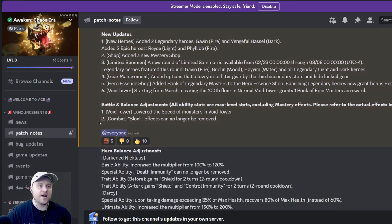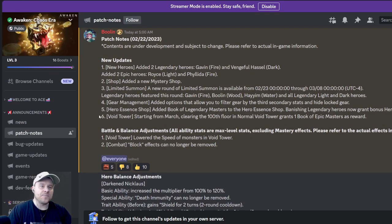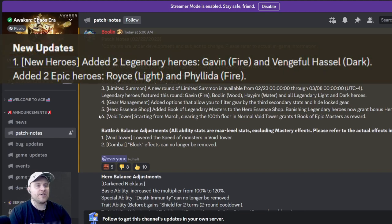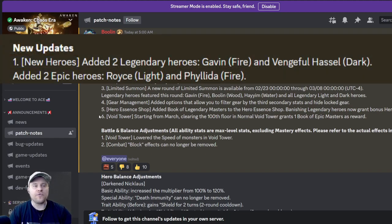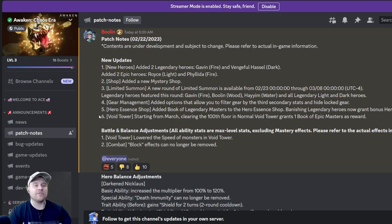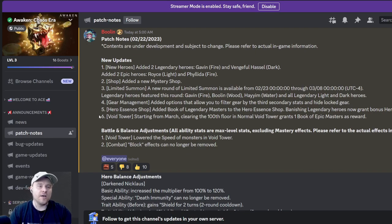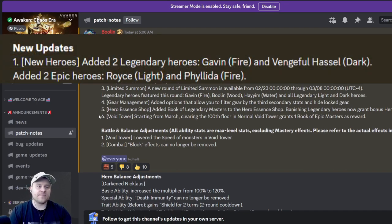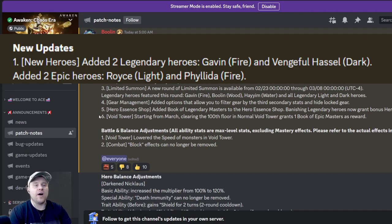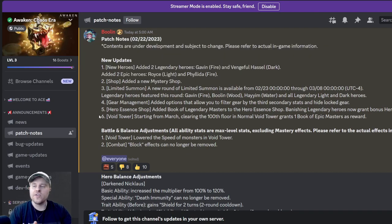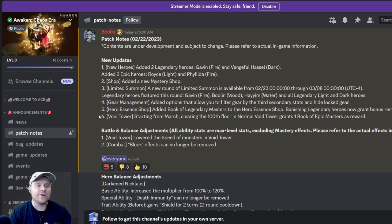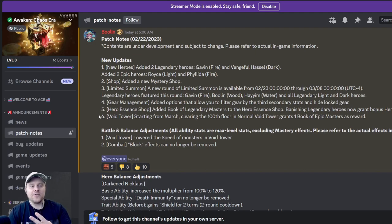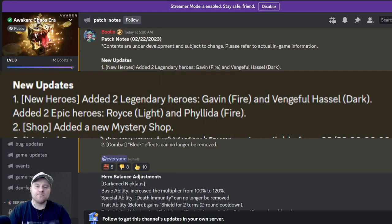Here's what I want to talk about today. New updates right now: we have two new legendary heroes, which is Gavin who is fire and Vengeful Hazel who is dark. And then we also have two new epics, so four new heroes all in all. The two new epics are Royce who is a light epic hero and Fillitup who is fire. Right now we don't have any new information on this. I would love to get an early preview of what the heroes look like so I can share them with you. But we're gonna move on. Number two is a new mystery item in the shop.